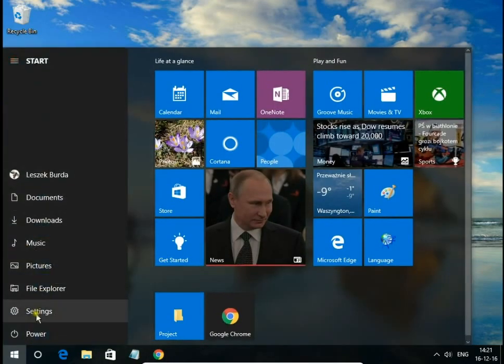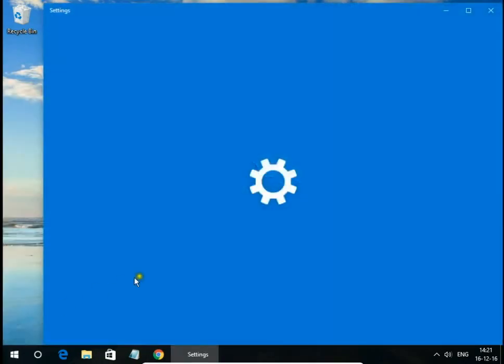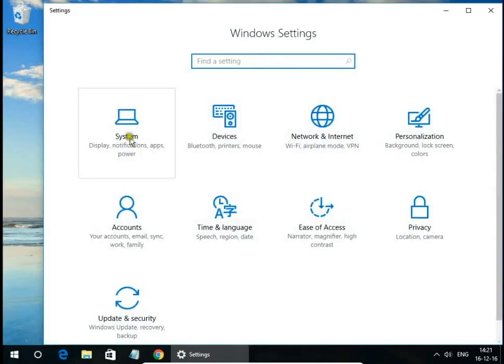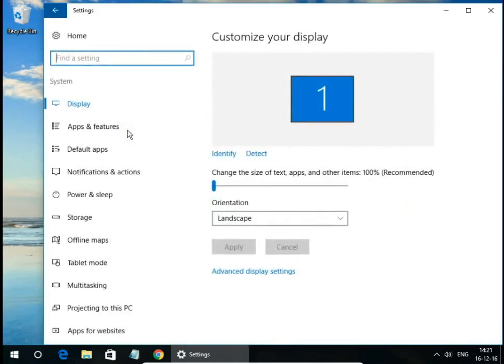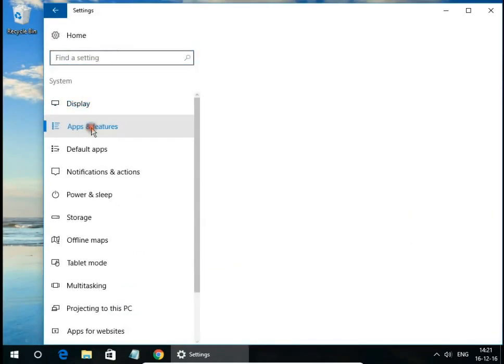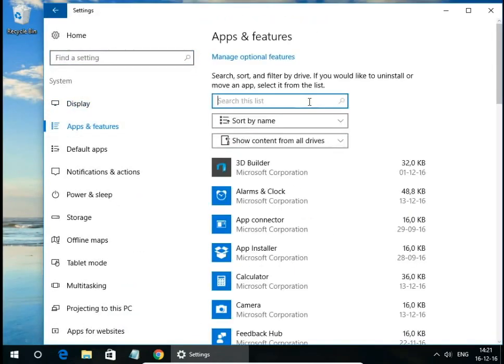Settings, and system. Here apps and features.